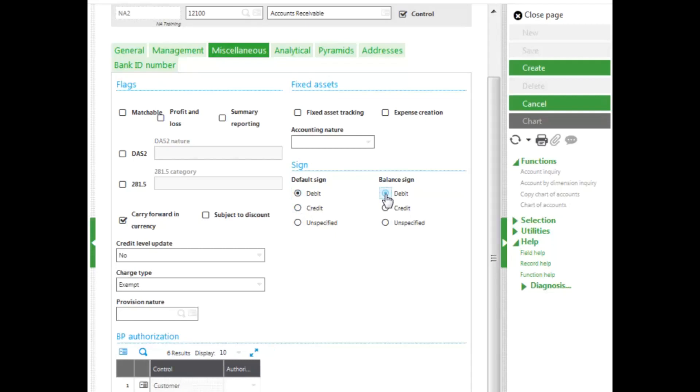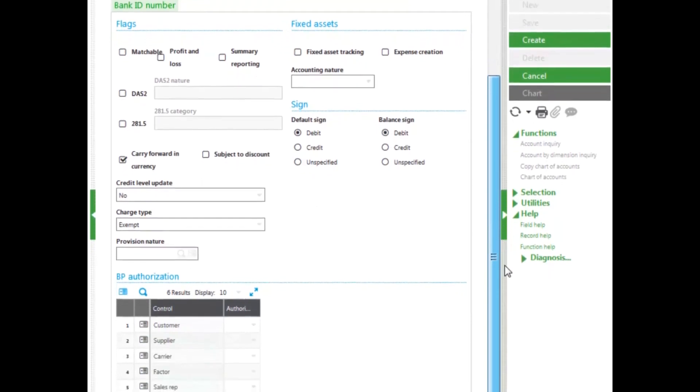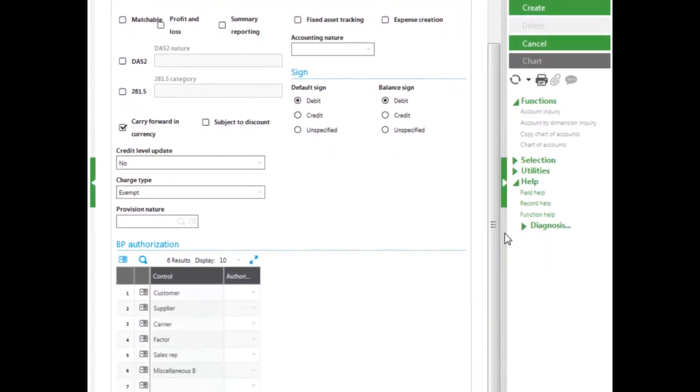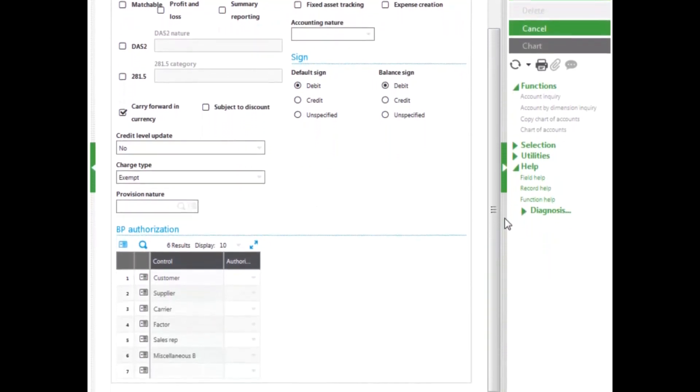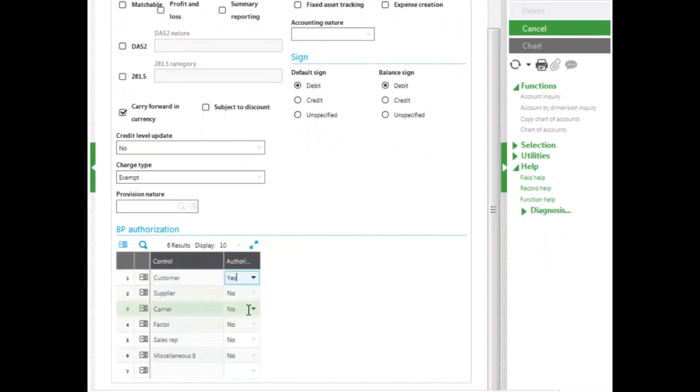Because it is a control account, we have to determine which BP the account will be authorized for. Since I am creating an accounts receivable account, I will authorize for my customer BP, as well as my miscellaneous BP.